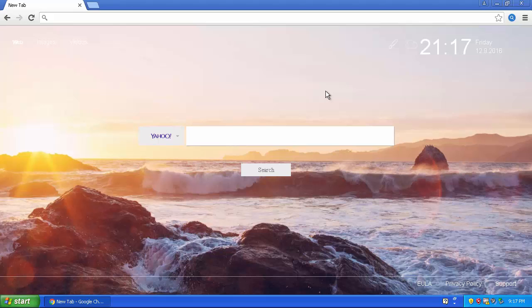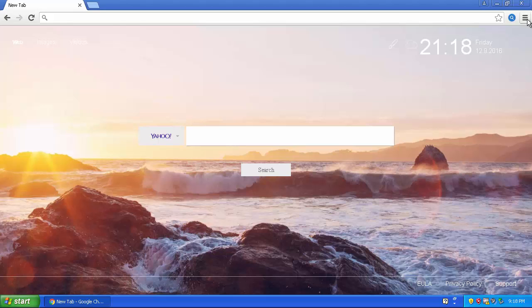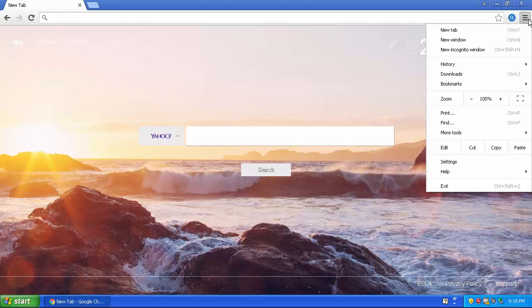But now I showed you what it looks like, I'm gonna show you how to get rid of this. It is pretty easy, and there's two ways. So one way, you go up to here, this little icon, right click, and it says remove from Chrome. Or if you go to here, go to these three bars, click on that, go down to settings.